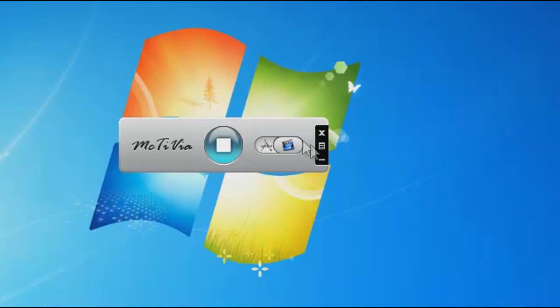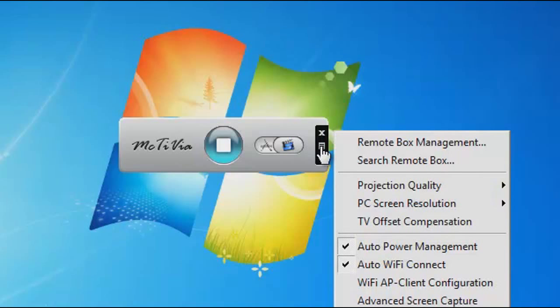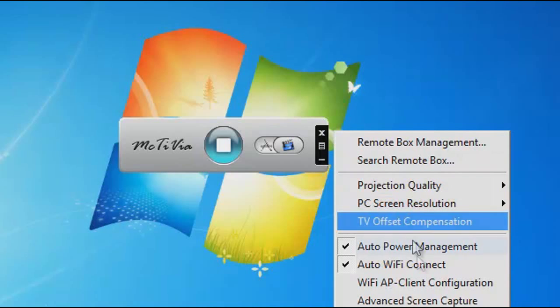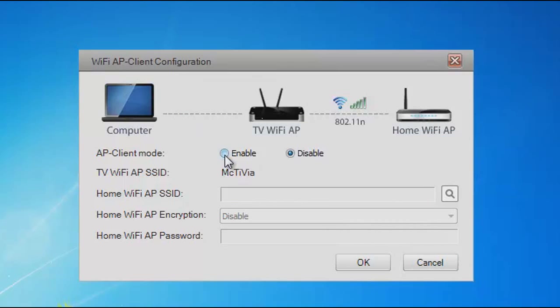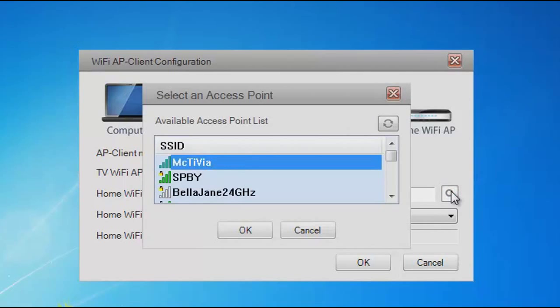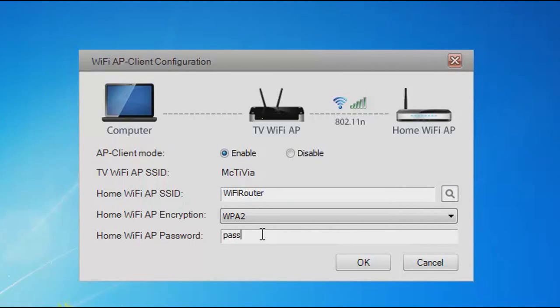To access the internet wirelessly while using MacTVia, click on the drop-down menu and select Wi-Fi AP client configuration. Enable the device and click on the search icon to find your home network. Enter the password of your home network and press OK.